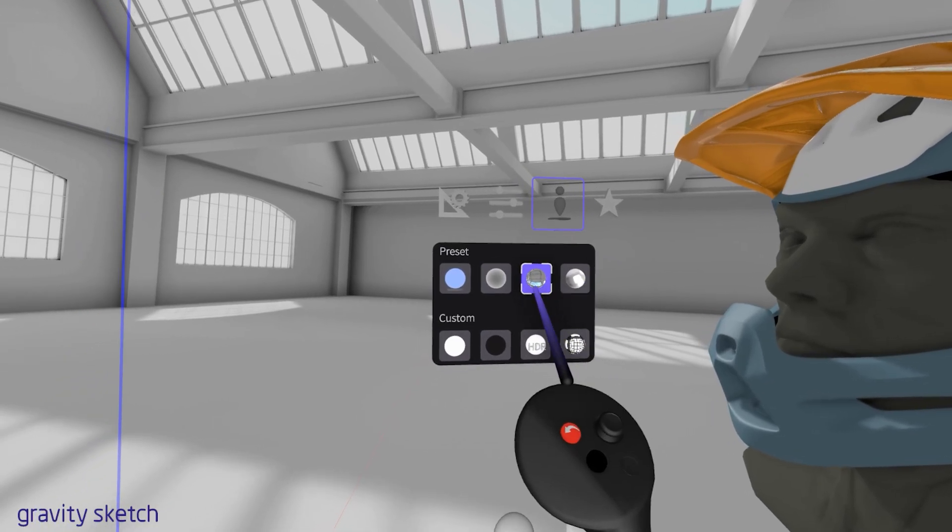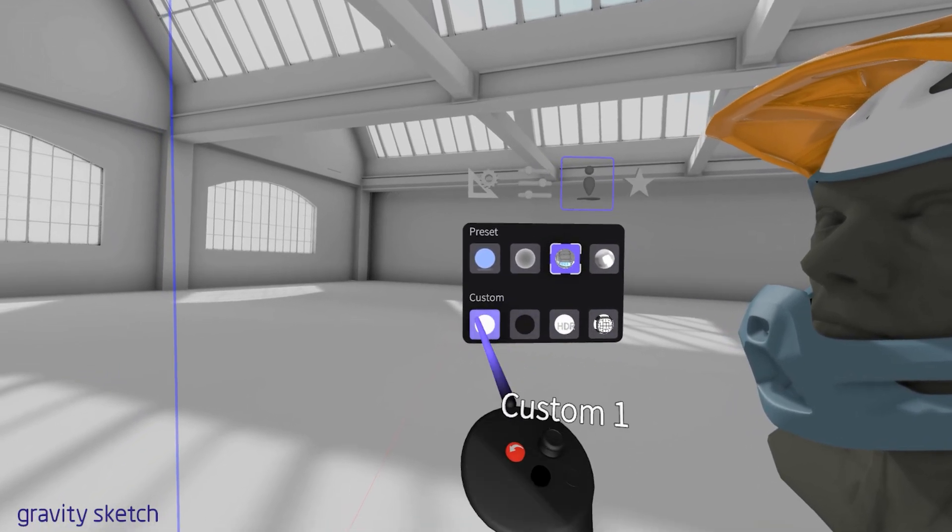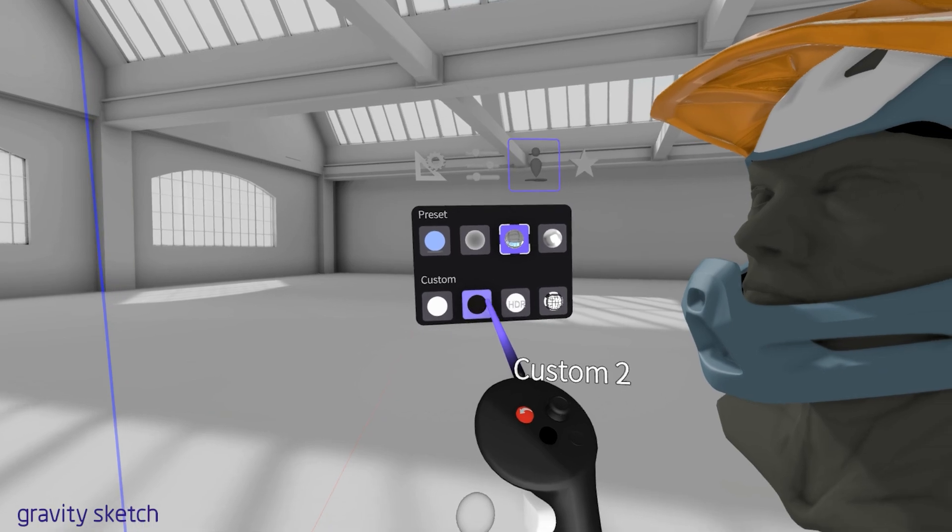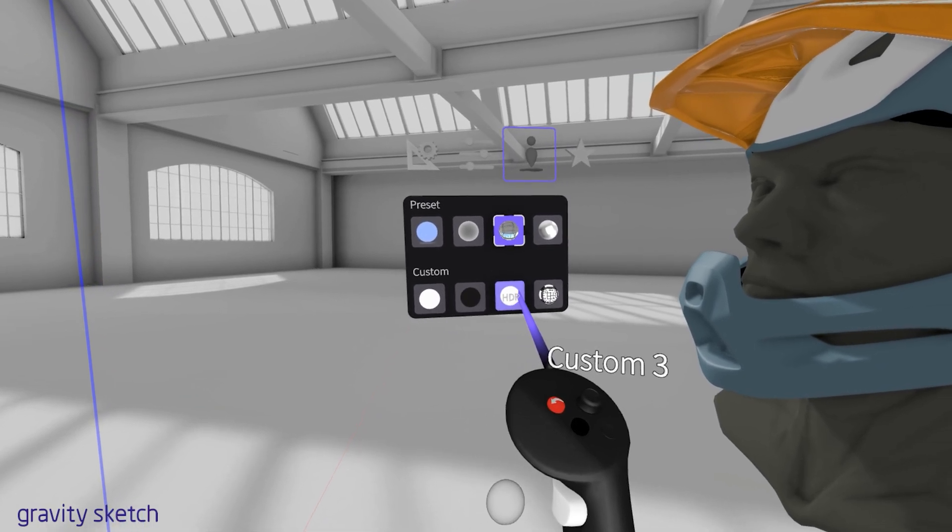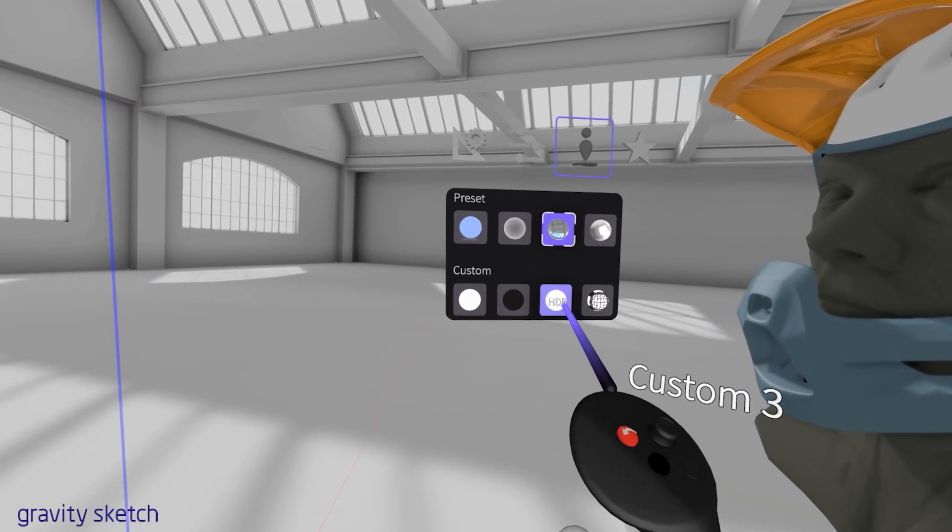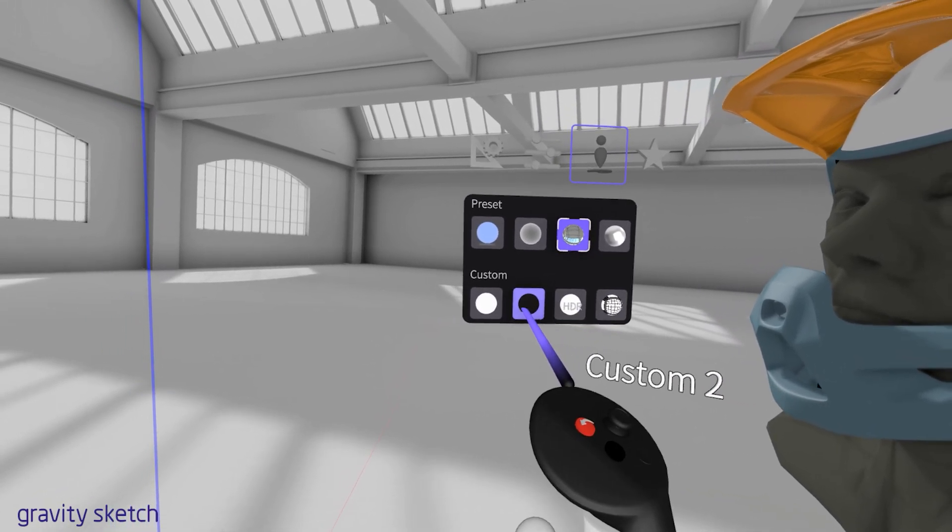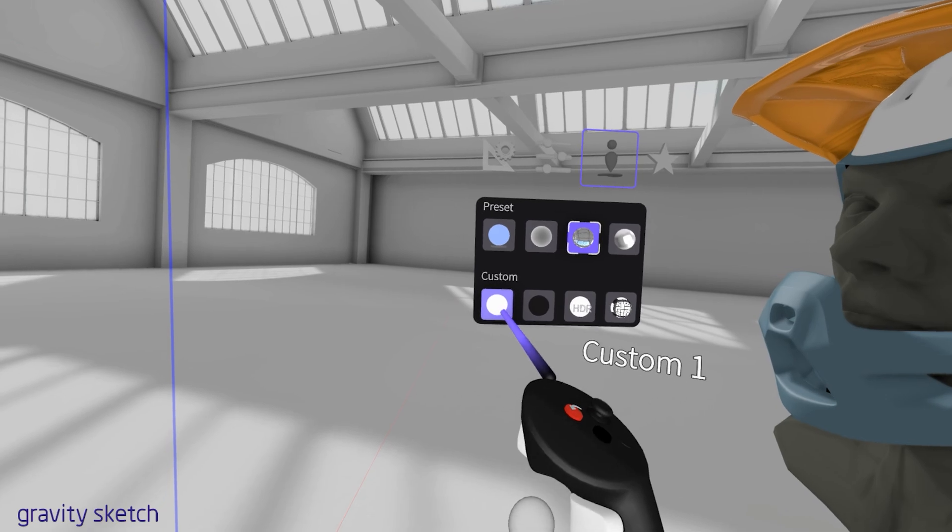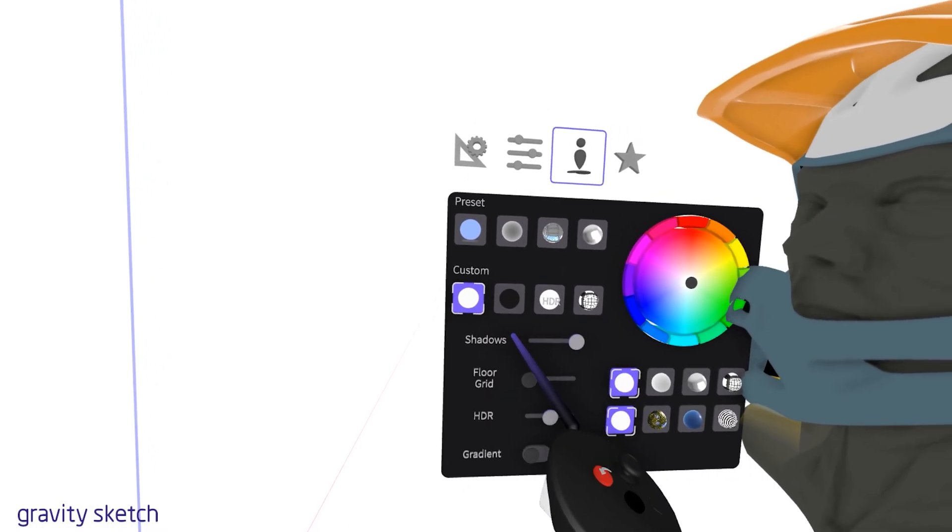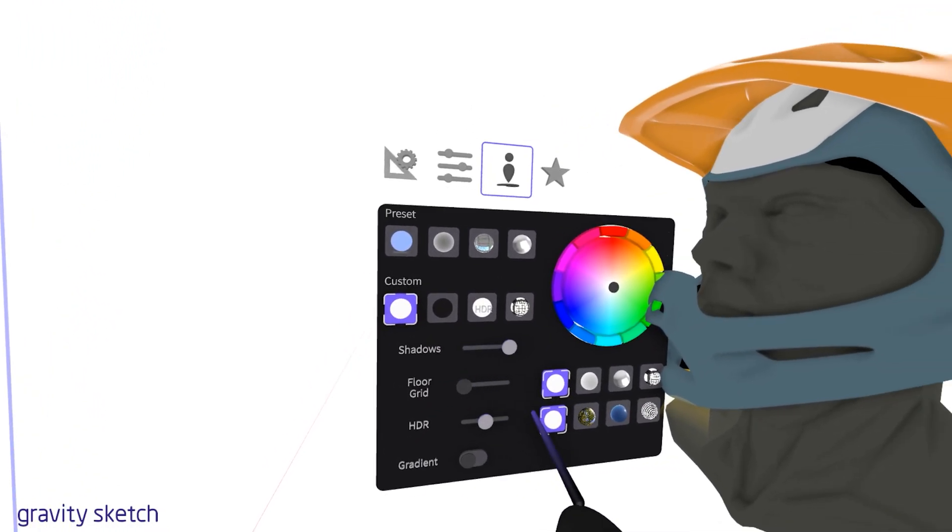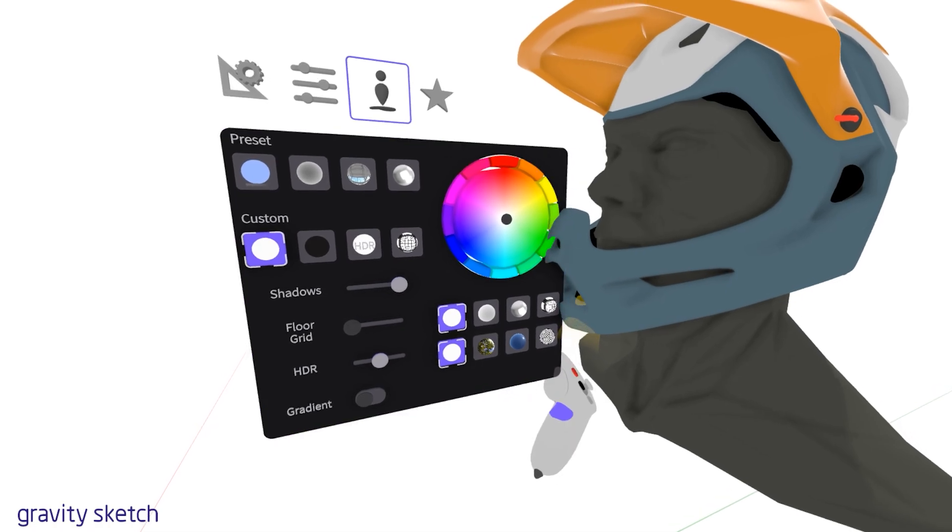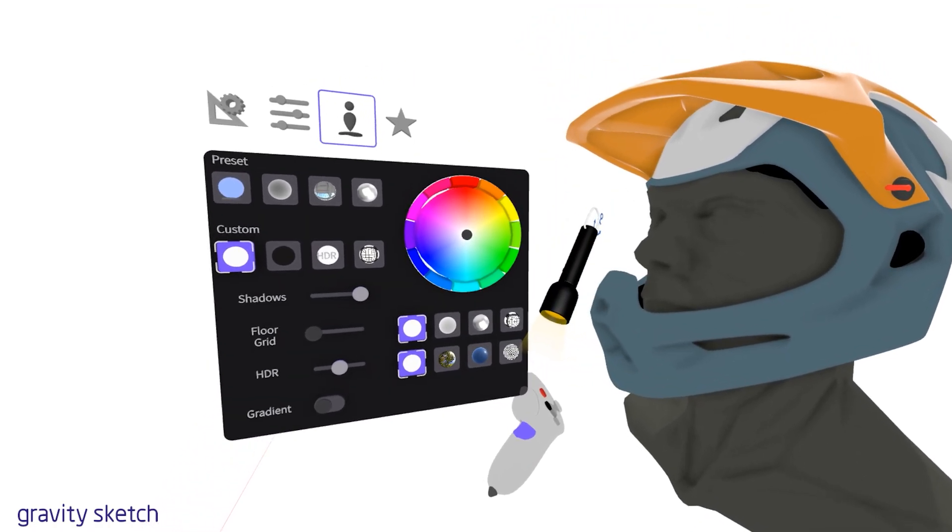Under, you'll find the custom menu. This section allows you to personalize your workspace further. You can adjust background, gradients, reflections, colors, and select custom HDRIs to create the perfect setting for your designs.